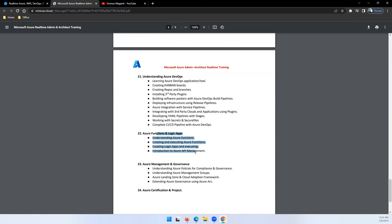Then we'll jump on to Function and Logic Apps. It is again a PaaS service, how you can use it we will see. Management and governance, how you can use Azure inbuilt recommendations in the management and governance to control the resources within Azure, that we will discuss.